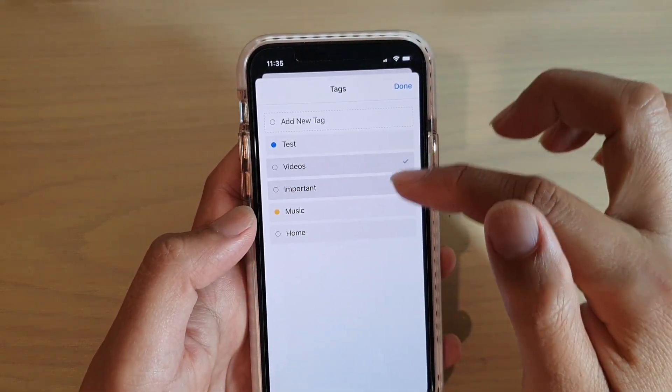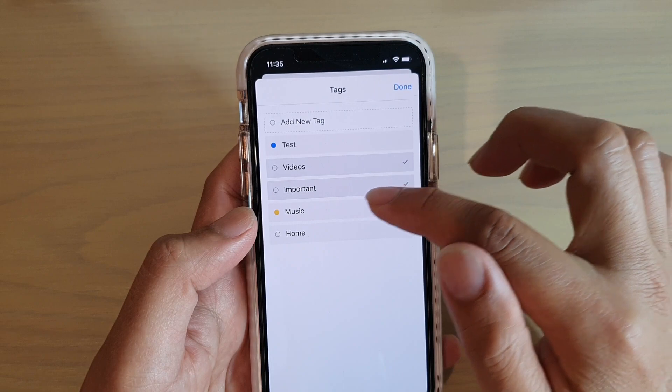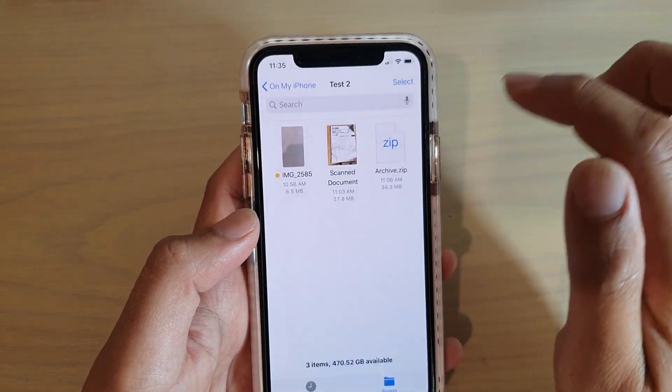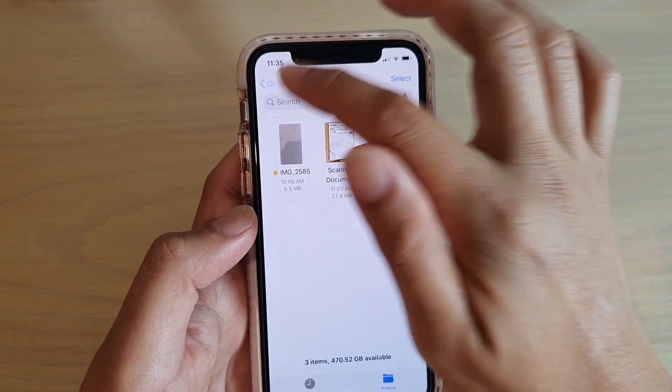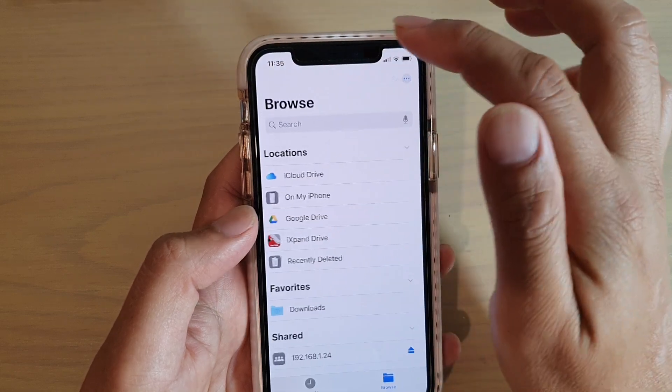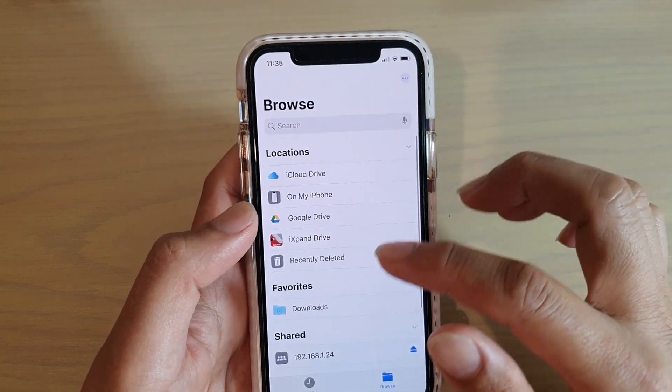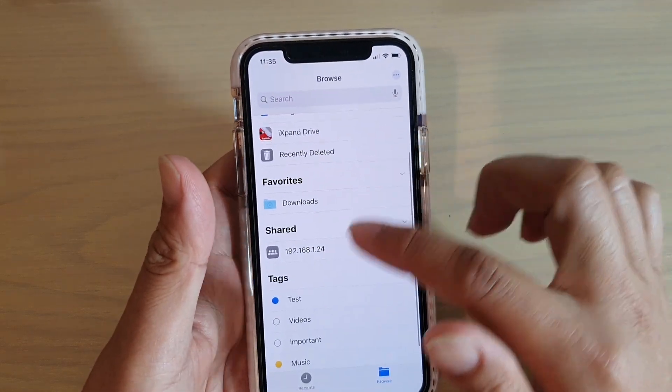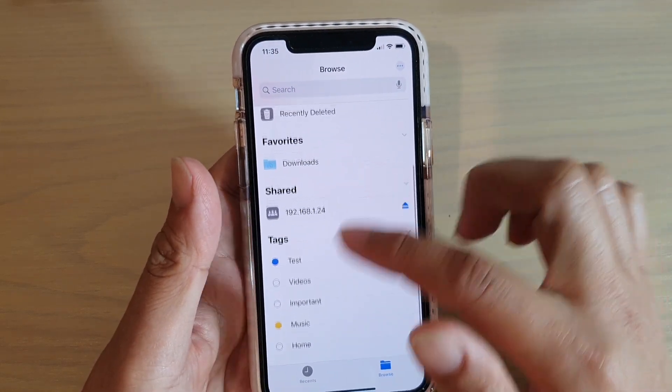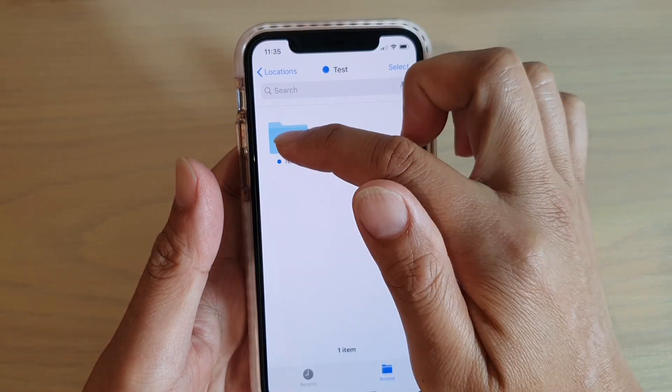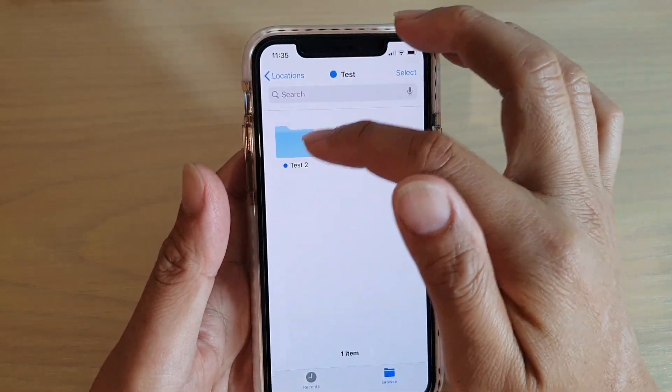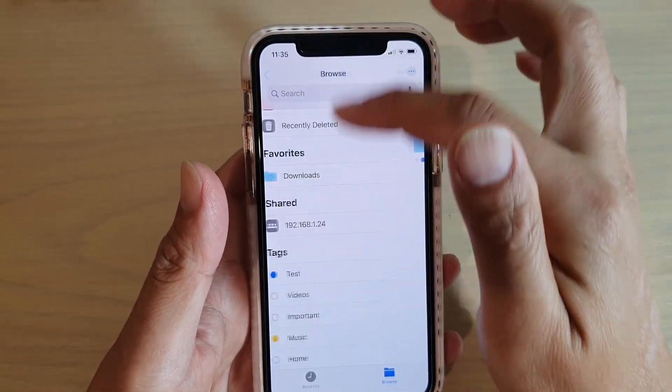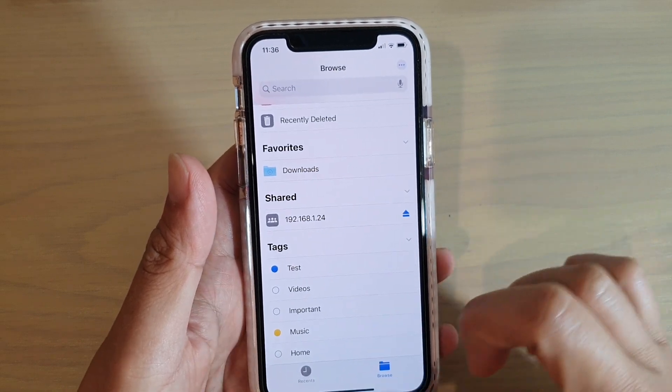You can also select multiple tags then tap on done. And that's it. So later on when you need to quickly search for files by the tags, you can just go down here and tap on tags and then you can quickly locate your files or folders.